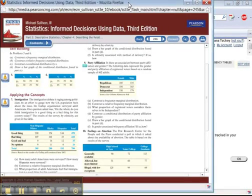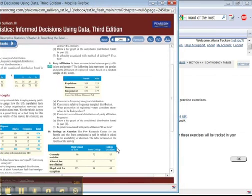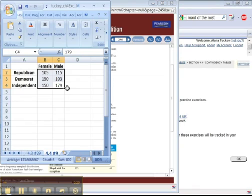All right, then. Now it's time to move on to the last section of Chapter 4, 4.4, which is contingency tables and association. I'm going to do 4.4, number 9, which, as always, is very similar to what you have to do for your Excel assignments, but not the same. Hopefully you can pick up some other material that would be related.